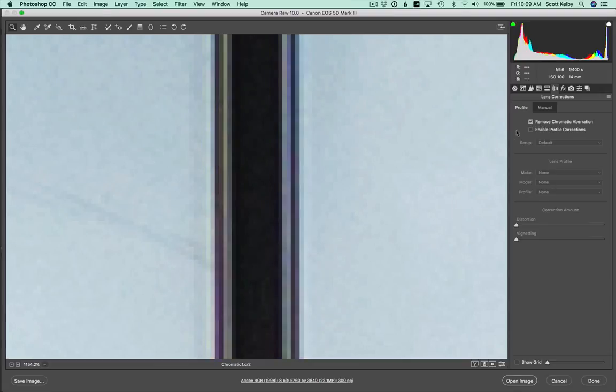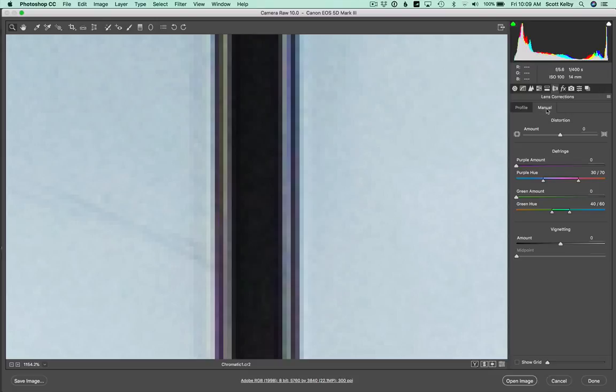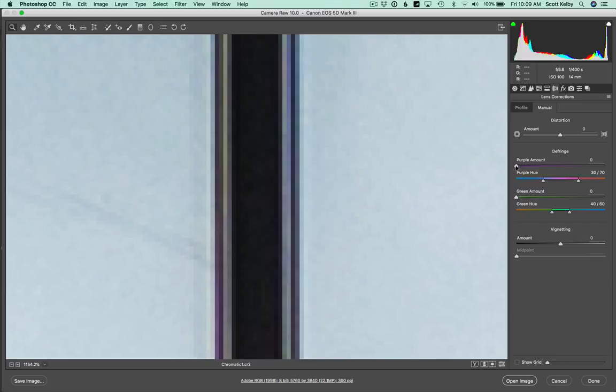So if it doesn't go all the way, then you need to go over here to the manual tab. That's either in Camera Raw in Photoshop or in Lightroom, either one. And you will find these defringe sliders here. There's a purple one and a green one. And all you have to do in most cases is simply grab, drag the slider to the right, and when you see the purple fringing go away, you're done. And you can do the same thing for the green if you need to.